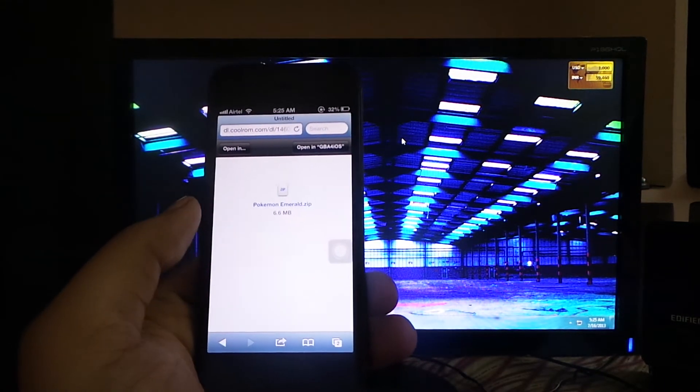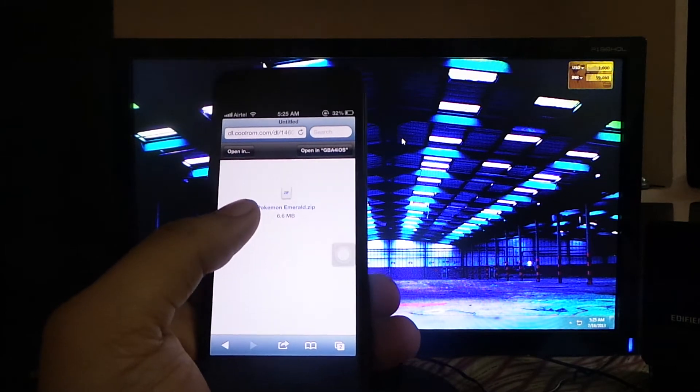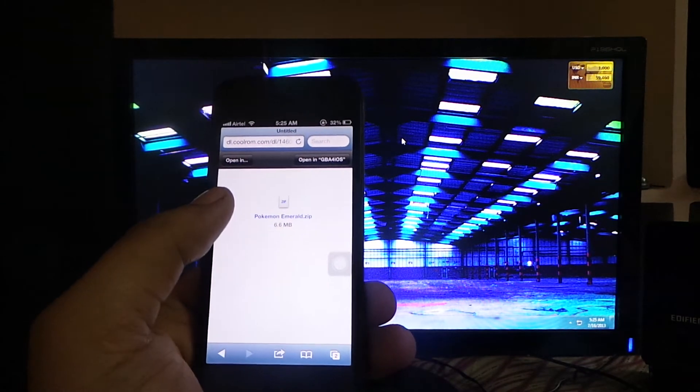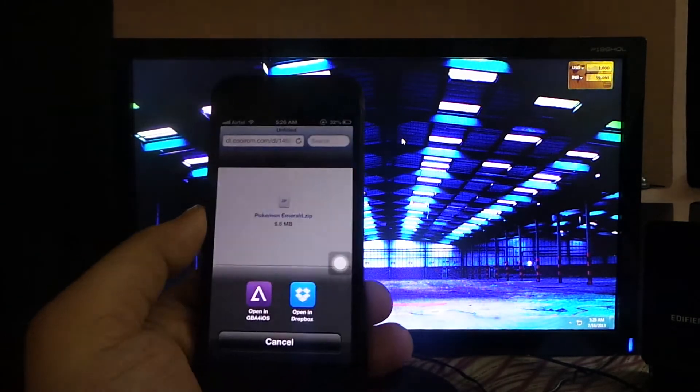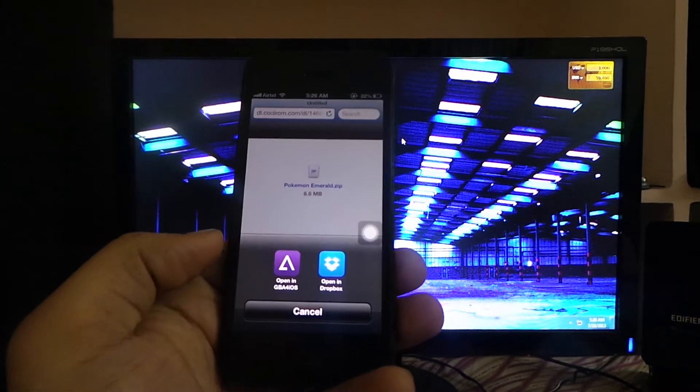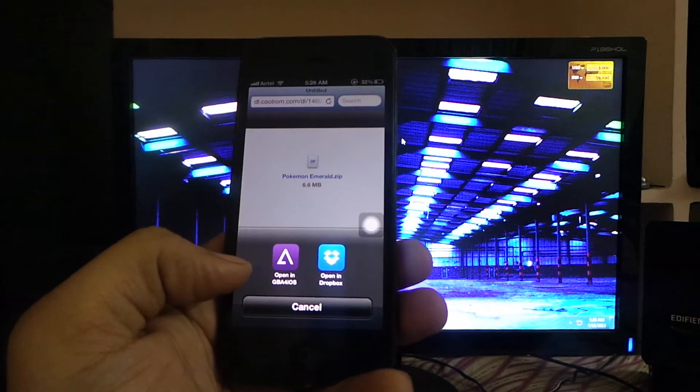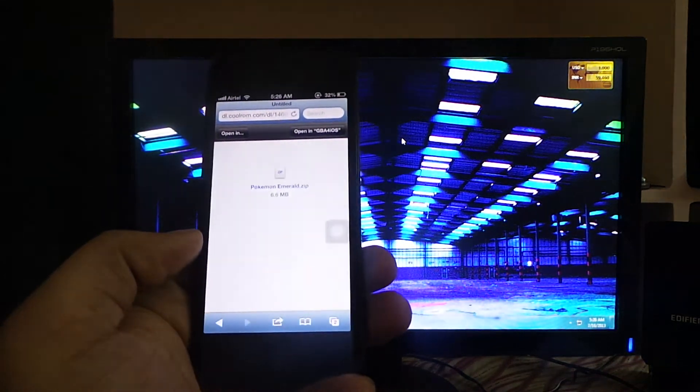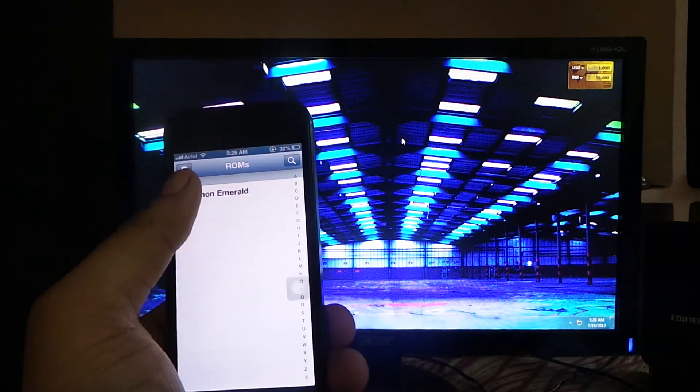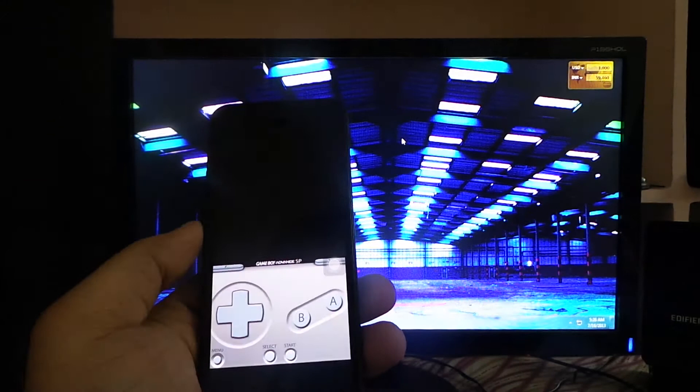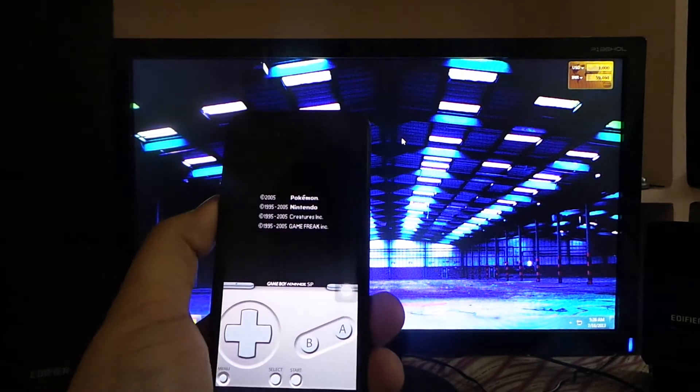It will give you a zip file. Click on Open In and then click Open in GBA for iOS. As you can see, your ROM is installed and you can play your